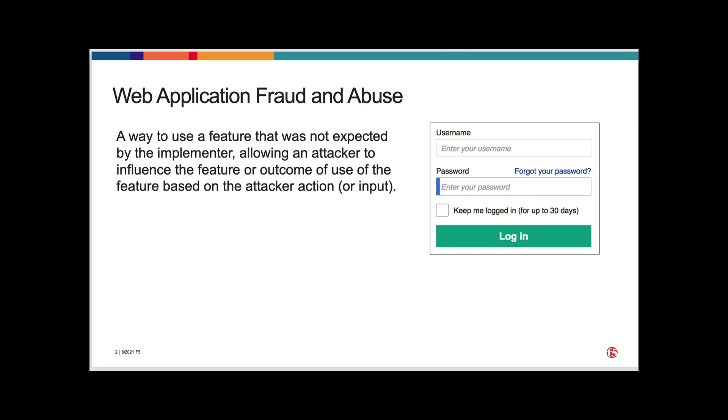For today, we're going to talk about specific cases around login or contact us forms or anywhere an attacker can input malicious data or try to take over an account.